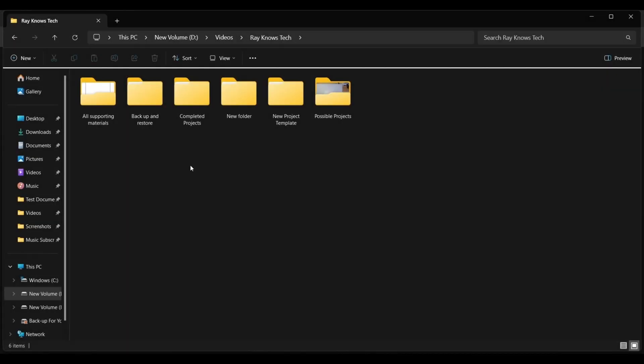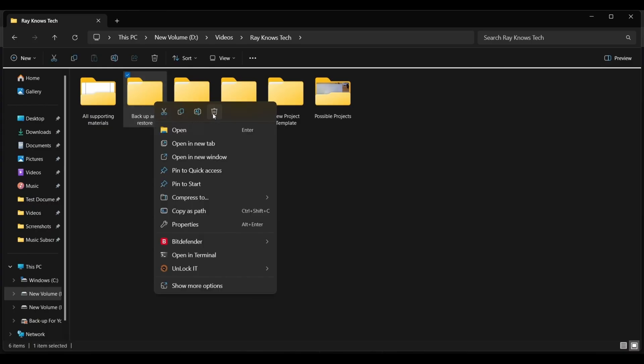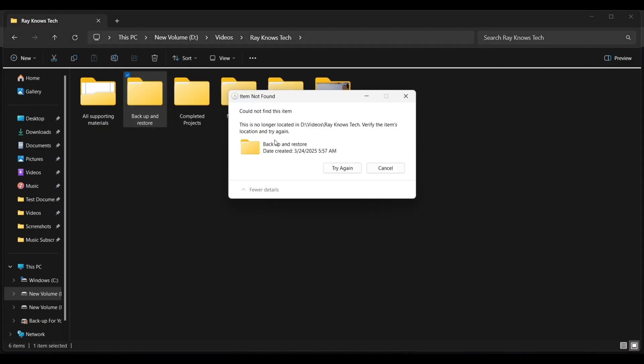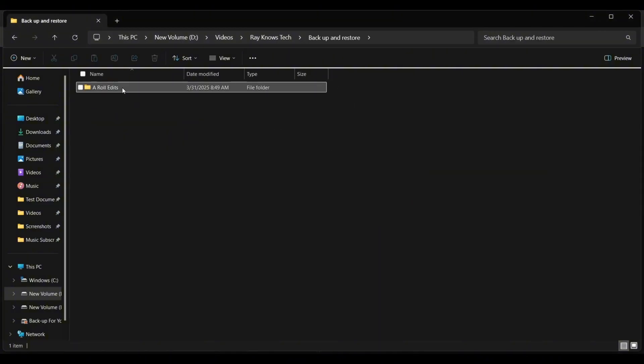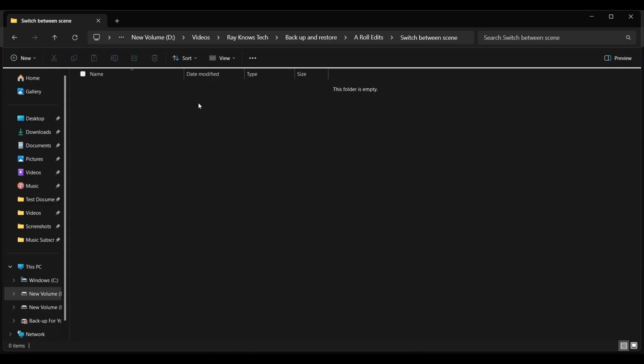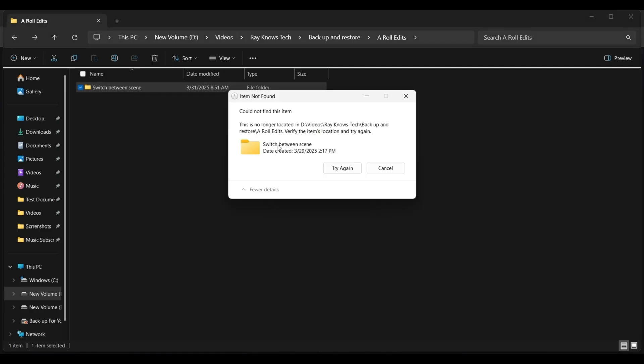On my computer here is my offending folder called backup and restore and no matter what I do it's going to give me that cannot find error right? More specifically if I open it up here's another folder and another folder it's actually this folder here. So this switch between scene folder. Try to delete it. Nothing.